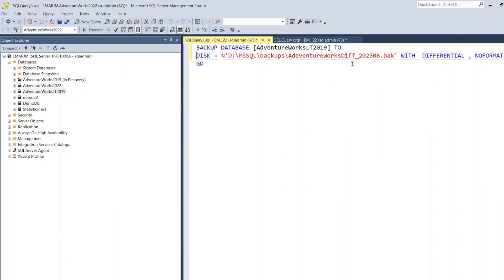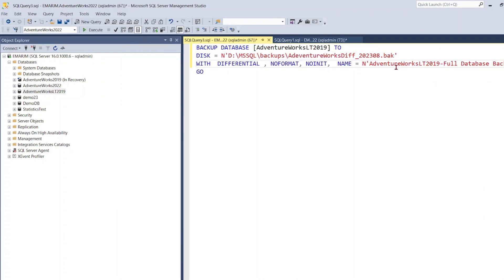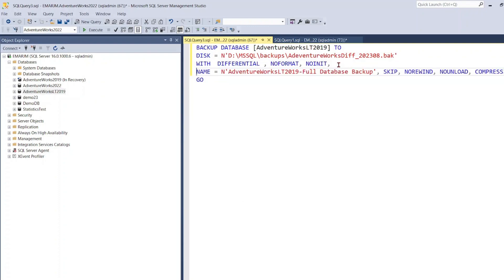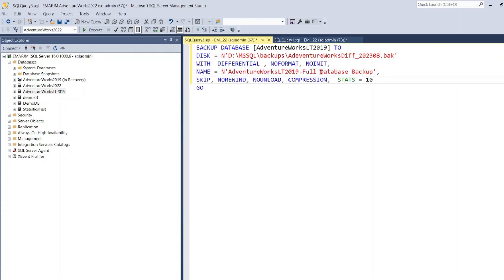So basically if you observe the script, it is pretty much similar to the one we used. So by default, compression is not enabled on the server.